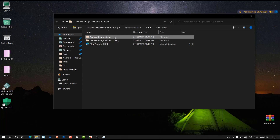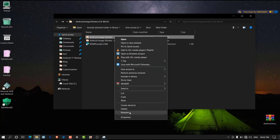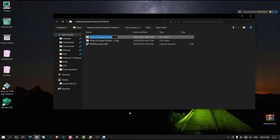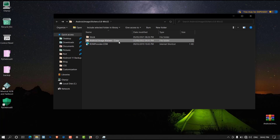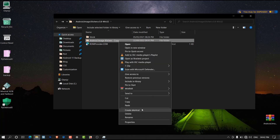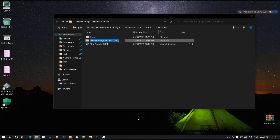Now as you can see, we have two Android Image Kitchen folders that we can use for porting the TWRP recovery for our device. What we're going to do next is rename both folders — let's rename the first folder and call it "stock", and go ahead and rename the second folder and call it "port".